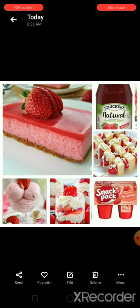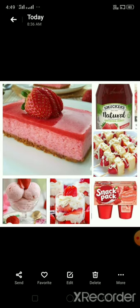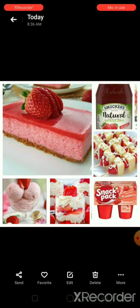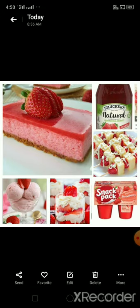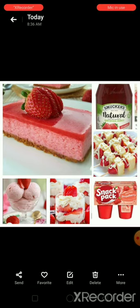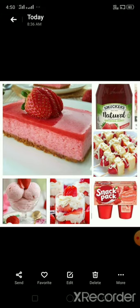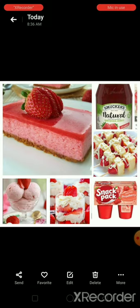Can you tell me which common ingredient is used in all these food items? Yes, you are right — that is strawberry. All these products are made with the use of the common ingredient that is strawberry.